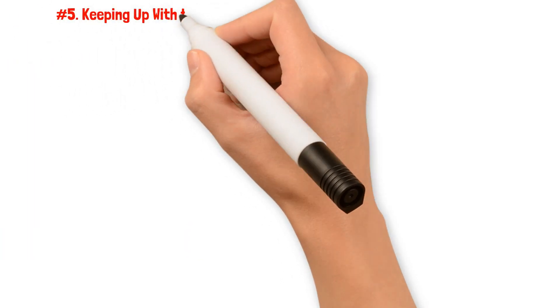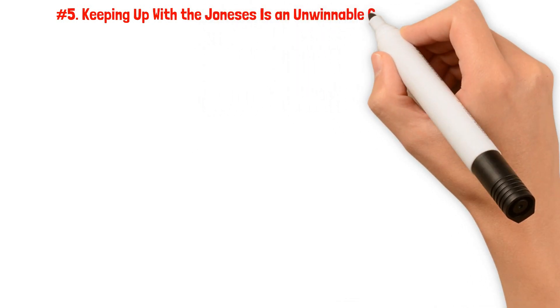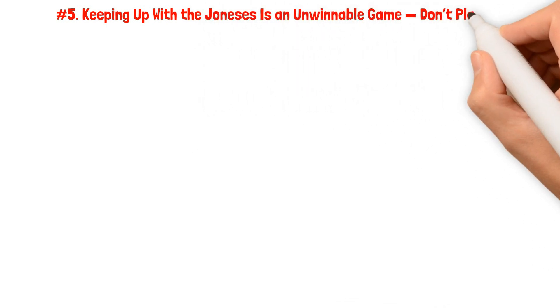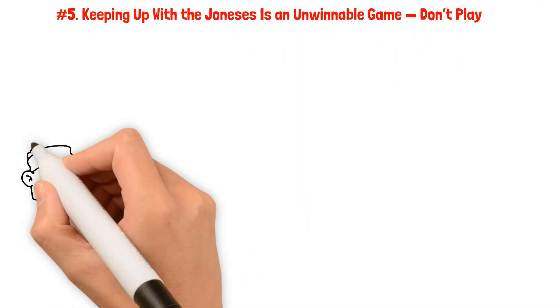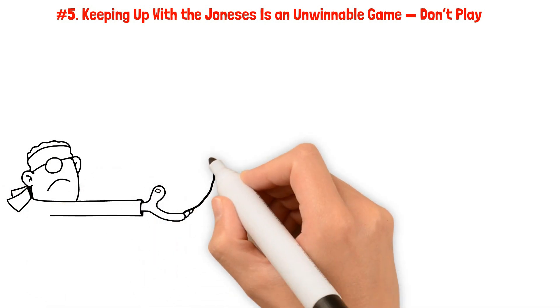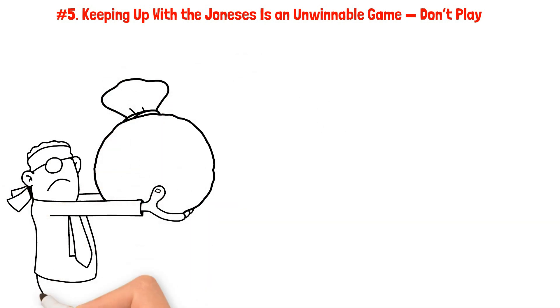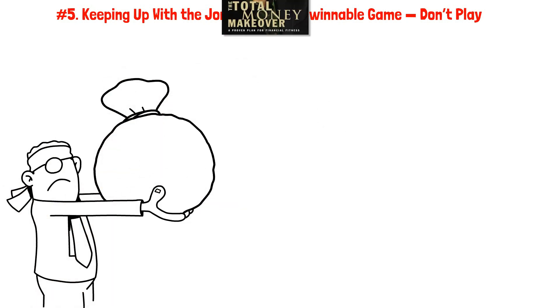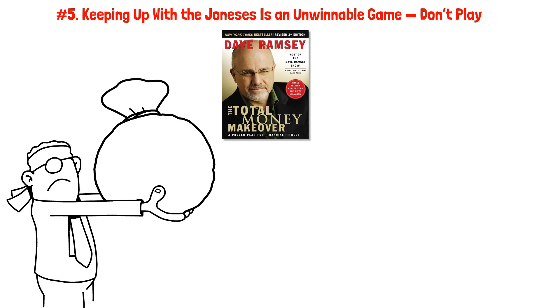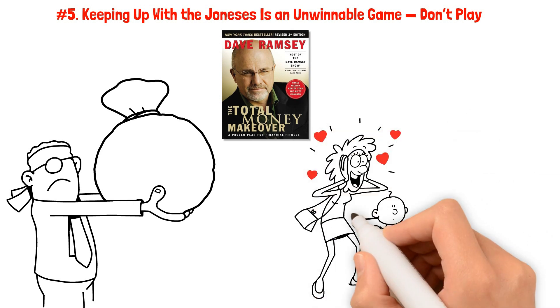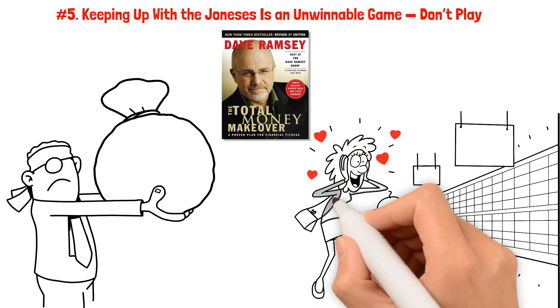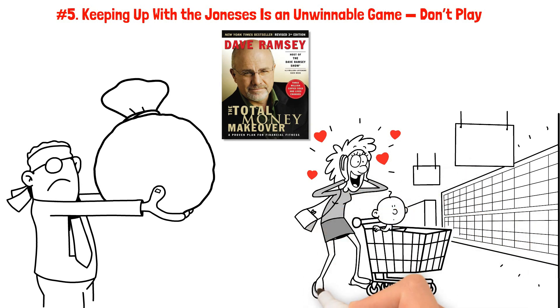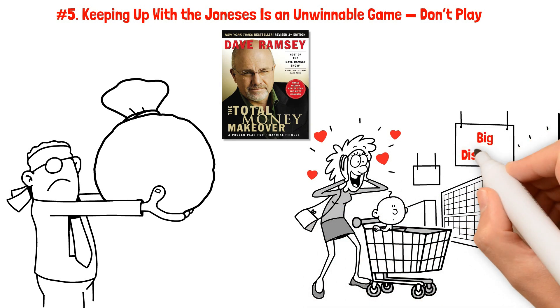Number five: Keeping up with the Joneses is an unwinnable game. Don't play it. According to Ramsey, one of the most crucial aspects of financial success is resisting unnecessary spending. In his book, The Total Money Makeover, he highlights a common pitfall where people buy things they don't really need, using money they don't have, all to impress people they may not even like.